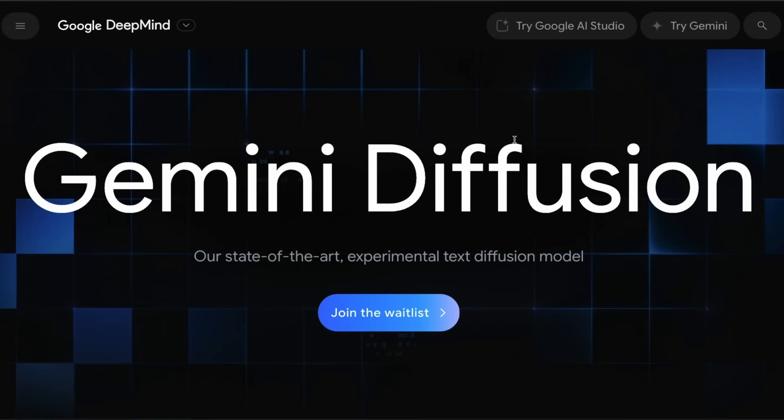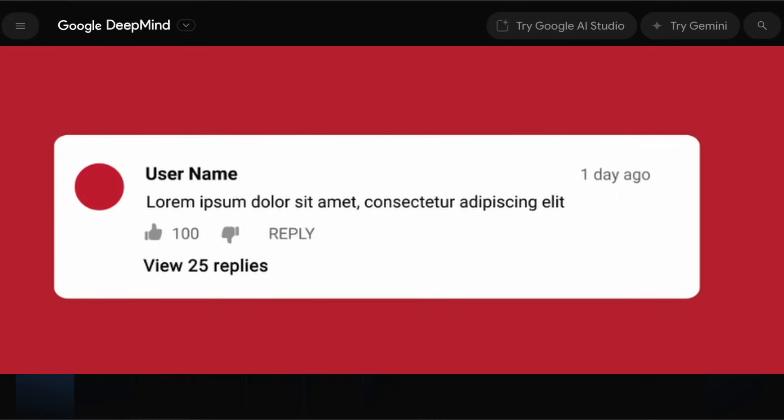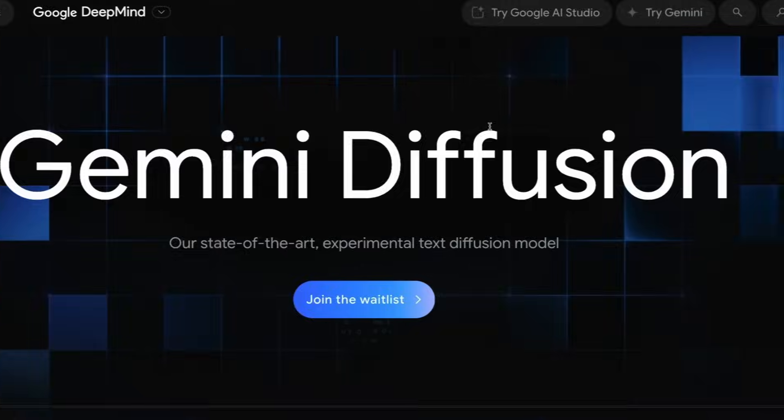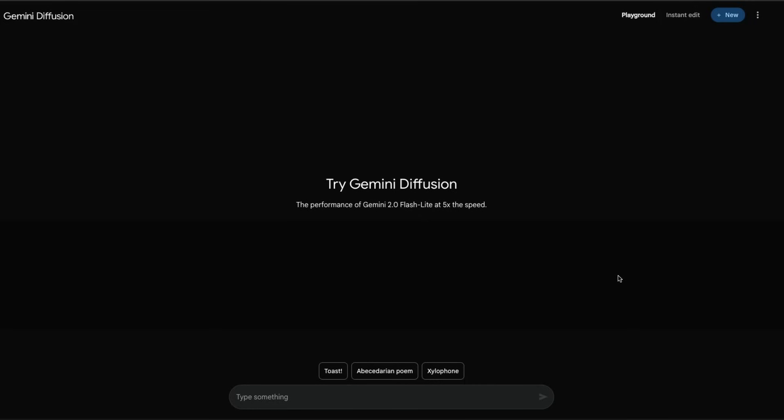You might think I'm just trying to be clickbaity and that's why I'm saying it's insane. It's not - it is truly astonishing, and I want you to tell me at the end of this video if you felt this model is insane and if you believe diffusion models could be the future. This is a very simple game I just created using Gemini Diffusion. Let's quickly try out a very simple prompt and see how it works.